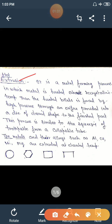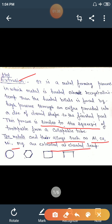In hot extrusion, the heated metal is forced by high pressure through an orifice in a die of desired shape to form the finished part — similar to squeezing toothpaste from a collapsible tube. Examples include aluminum, copper, nickel, and magnesium, which are extruded at elevated temperature in various shapes: circular, hexagonal, square, and others.